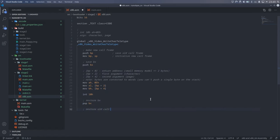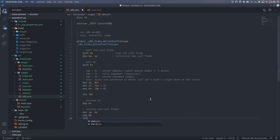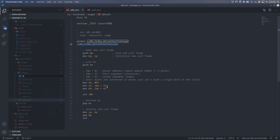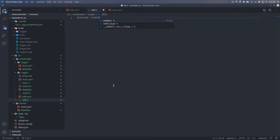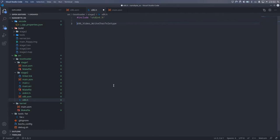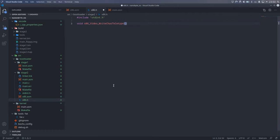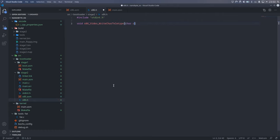BX is a callee saved register, so we must save it as well. And that's pretty much it. Now, all that's left to do is create a C declaration for this function. And we must not forget to set the calling convention to cdecl, because Watcom uses a different calling convention by default.